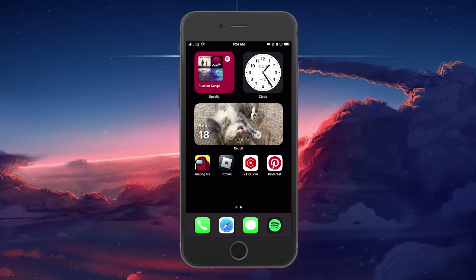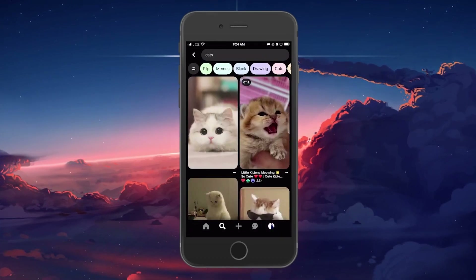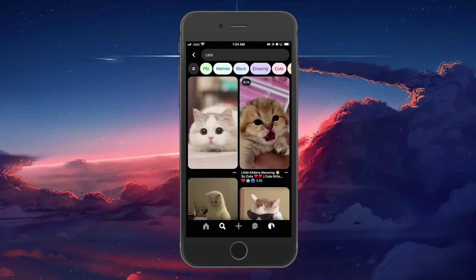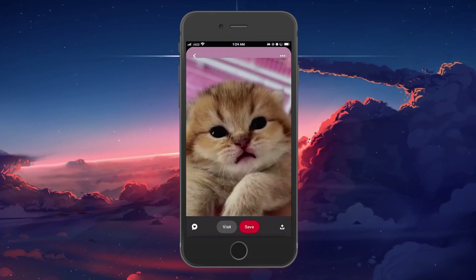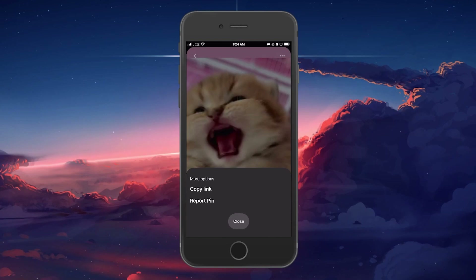Open up the Pinterest application on your mobile device and navigate to any video you want to download. Tap to enlarge the video window and click on the three dots in the upper right corner of your screen.